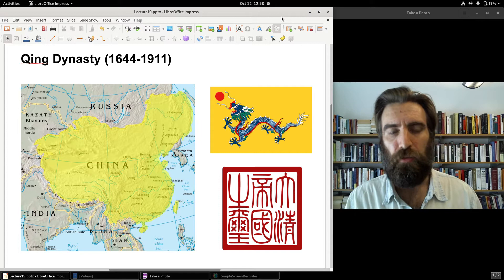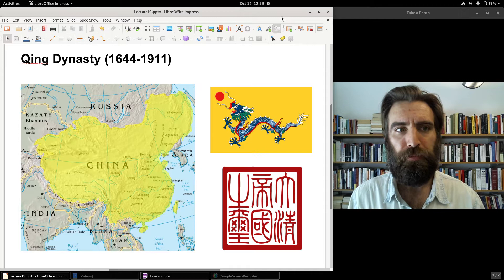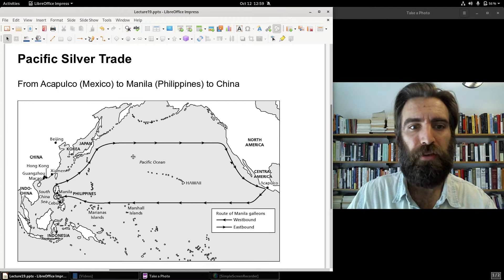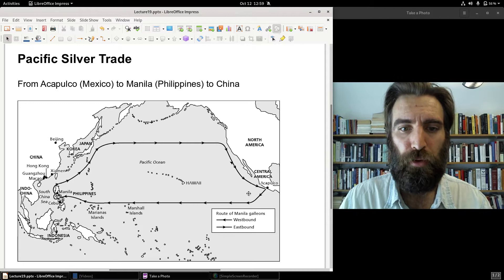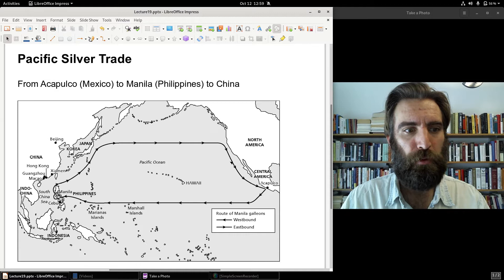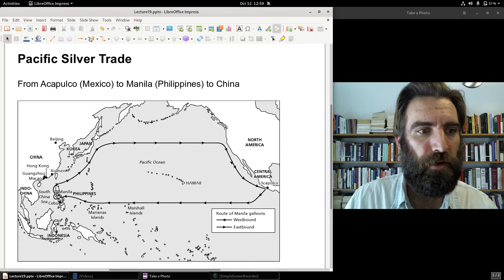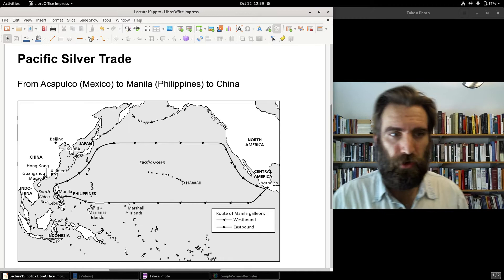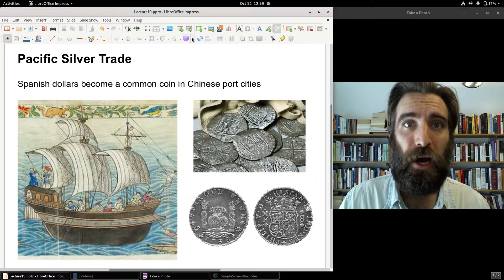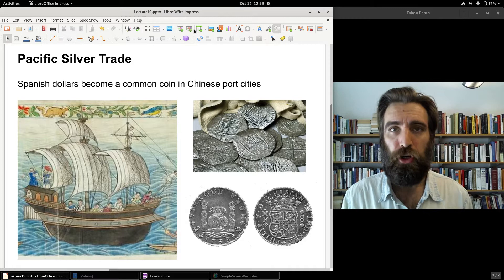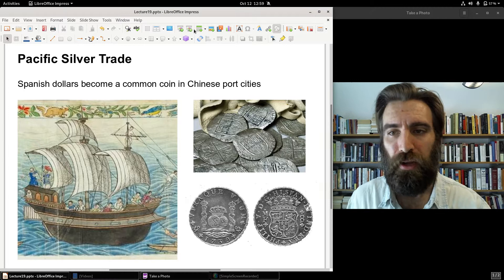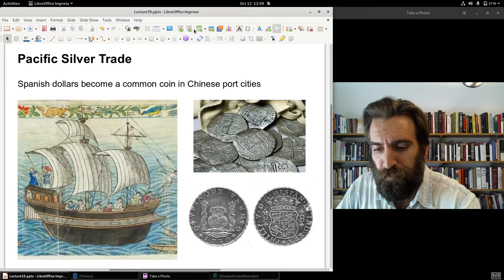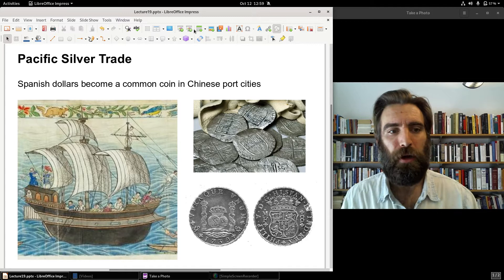The Qing Dynasty takes over and rules for a little less than three centuries. You'll recall from a previous lecture a thriving Pacific trade of American silver coins minted in Mexico and in Lima, Peru — pieces of eight — shipped to the Philippines at Manila, which was a Spanish colony until 1898, and then exported to China to mediate exchange all over East Asia. Spanish dollars, pesos, pieces of eight became a very common coin in major Chinese port cities. By the mid-18th century, there were an estimated 235 million pieces of eight in major Chinese port cities, and this coin mediated much of the East Asian trade.